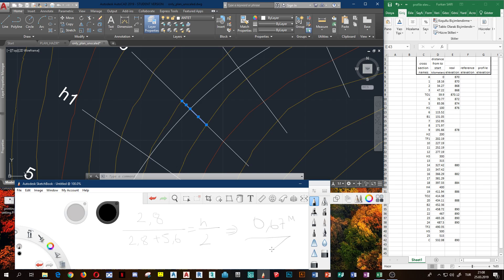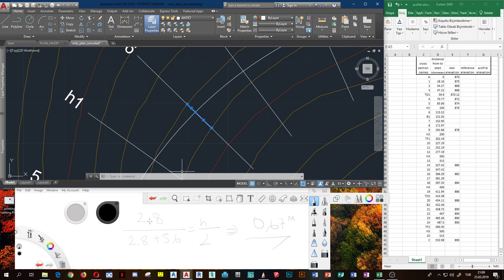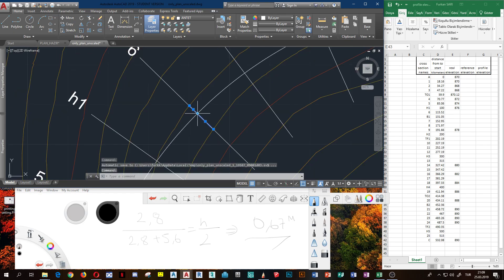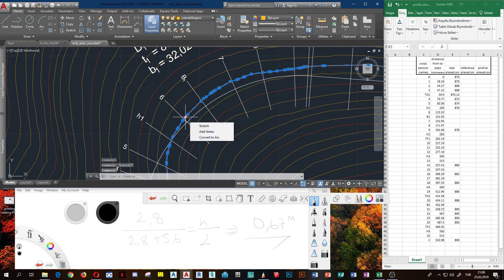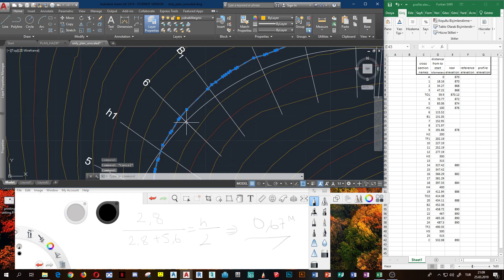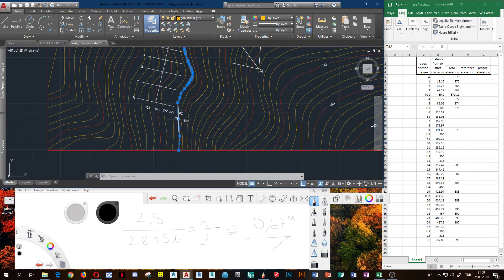The elevation difference from these iso-hyps — because the upside proportion is 2.8 — gives us the meters of elevation difference. What is the elevation of this iso-hyps? 76 plus...